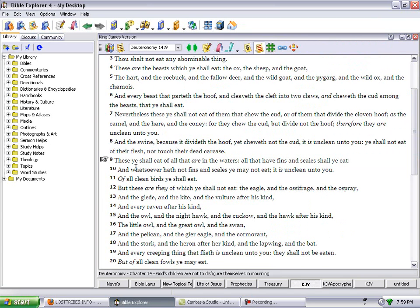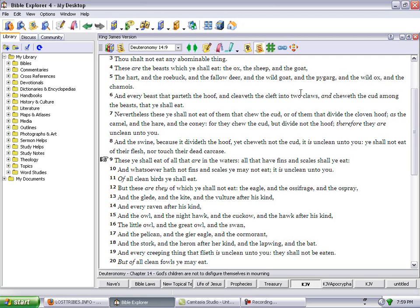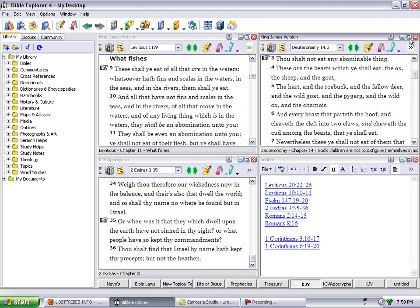Deuteronomy 14:9 says these you shall eat of all that are in the waters: all that have fins and scales shall you eat. And whatsoever have not fins and scales you may not eat; it is unclean unto you. Deuteronomy 14:3: Thou shall not eat any abominable thing.